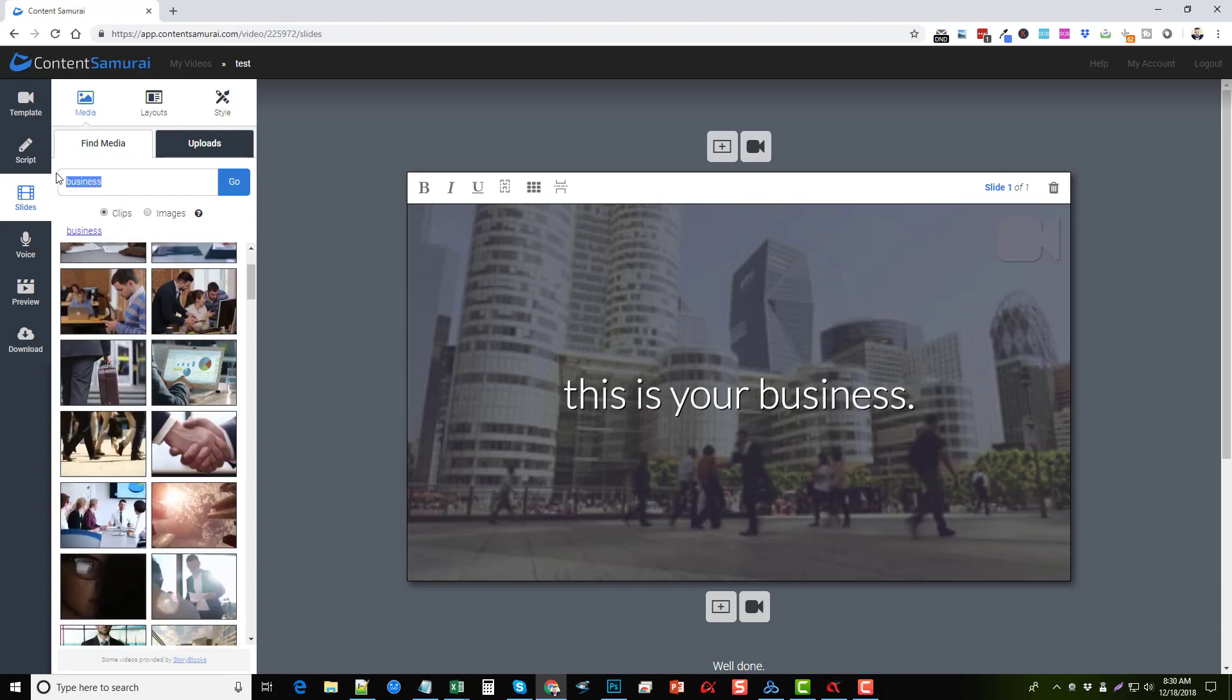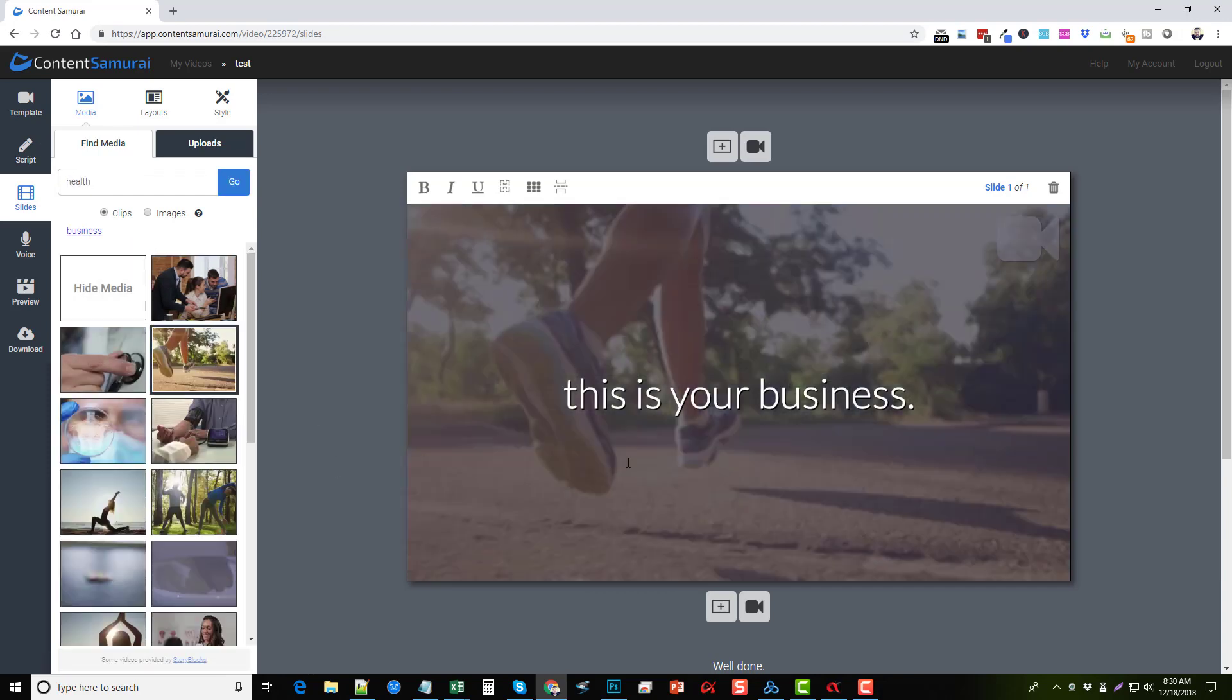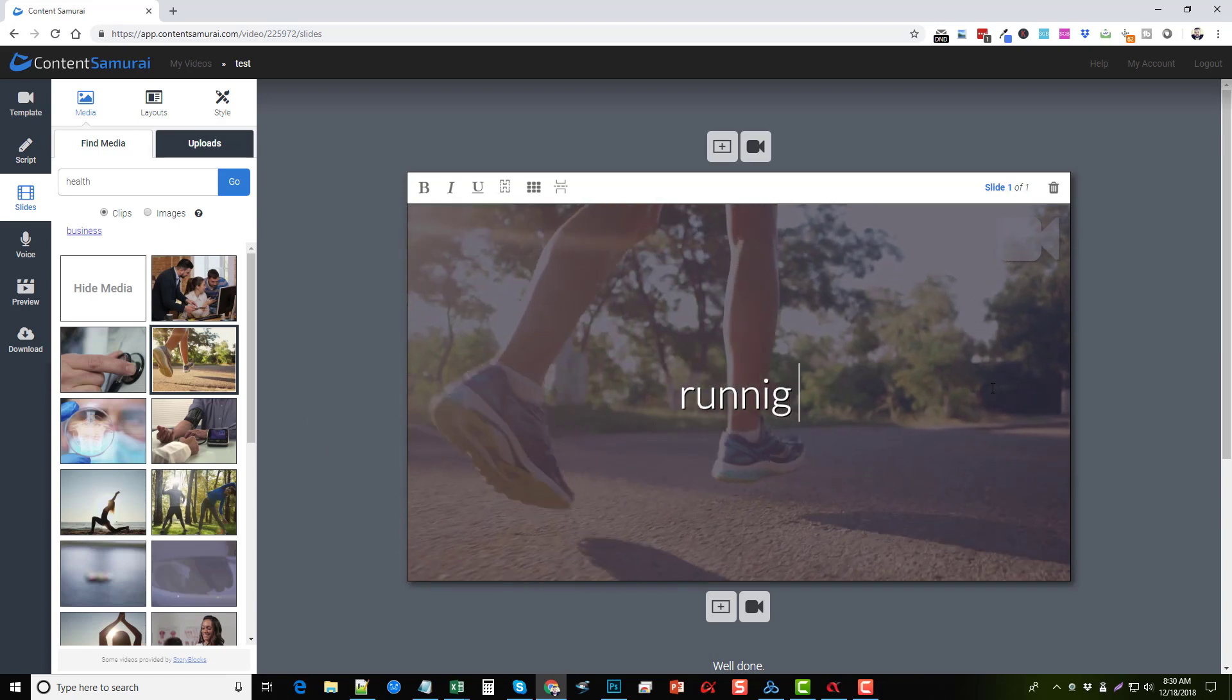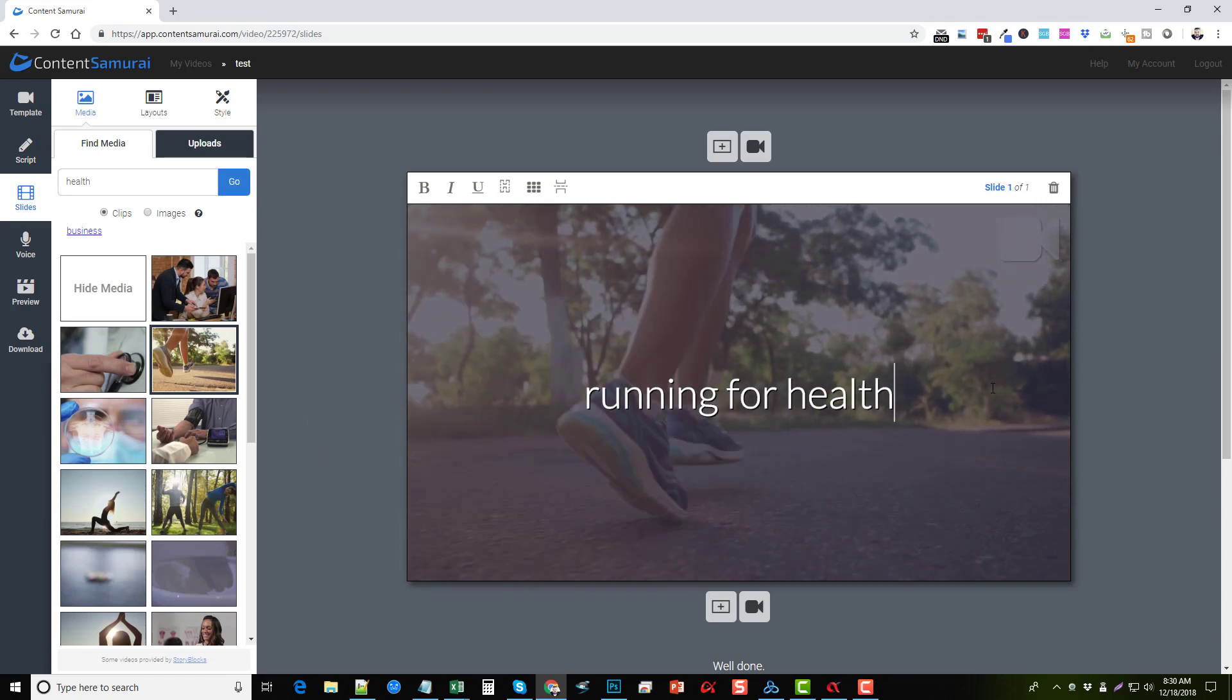Let's do an example. Let's say we're trying to promote a specific product on health. Let's go ahead and type in 'health' and see what we get. Okay, so we can see here...